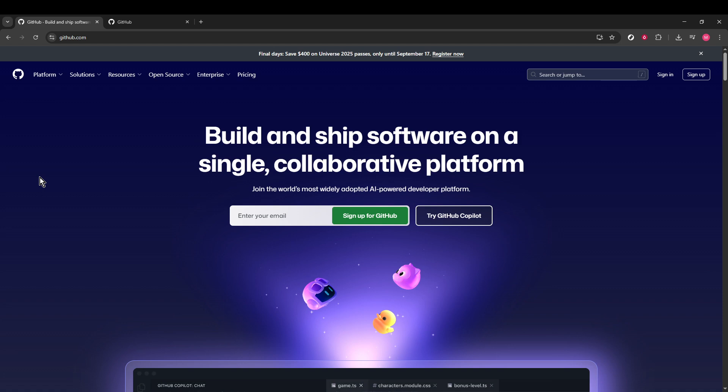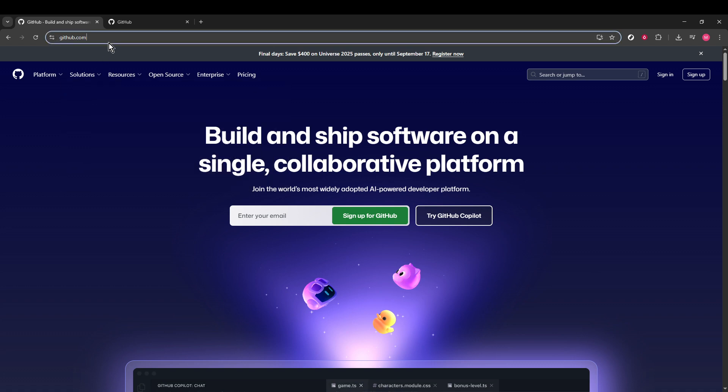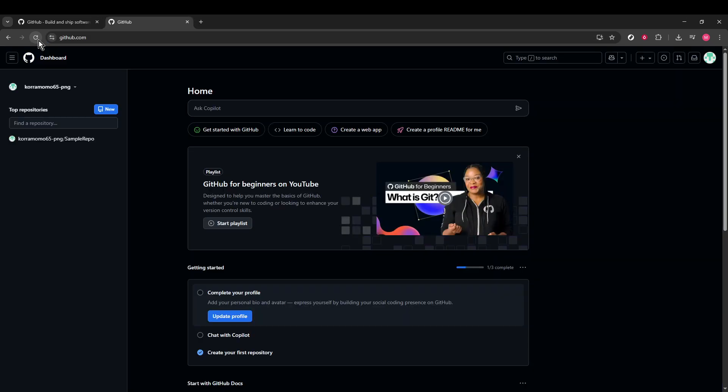To begin, let's navigate to the GitHub site. Make sure you're already signed in to your account. If you haven't logged in yet, go ahead and enter your login credentials to access your account.